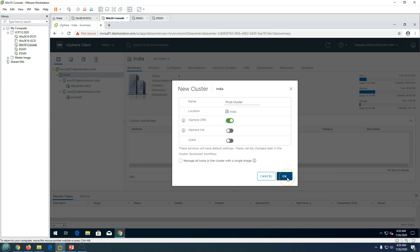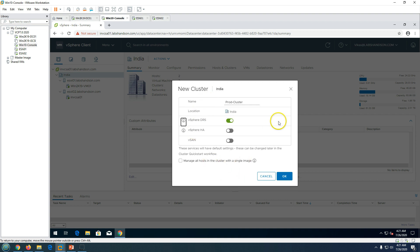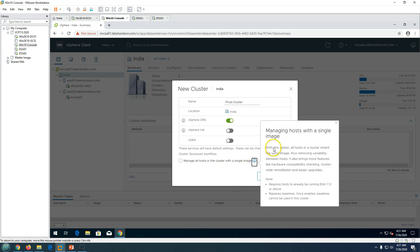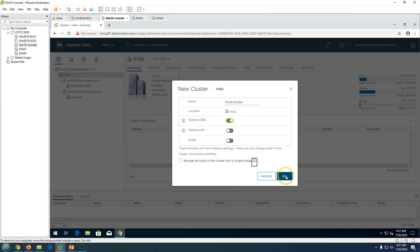Once you enable DRS and click OK, you can see the automation level is set to fully automated and the migration threshold is three. We will customize this. There is also an option to manage all hosts in the cluster with a single image — this is an advanced feature in vCenter 7 where you can use the same baseline across all ESXi 7 hosts. We will cover this in later videos.